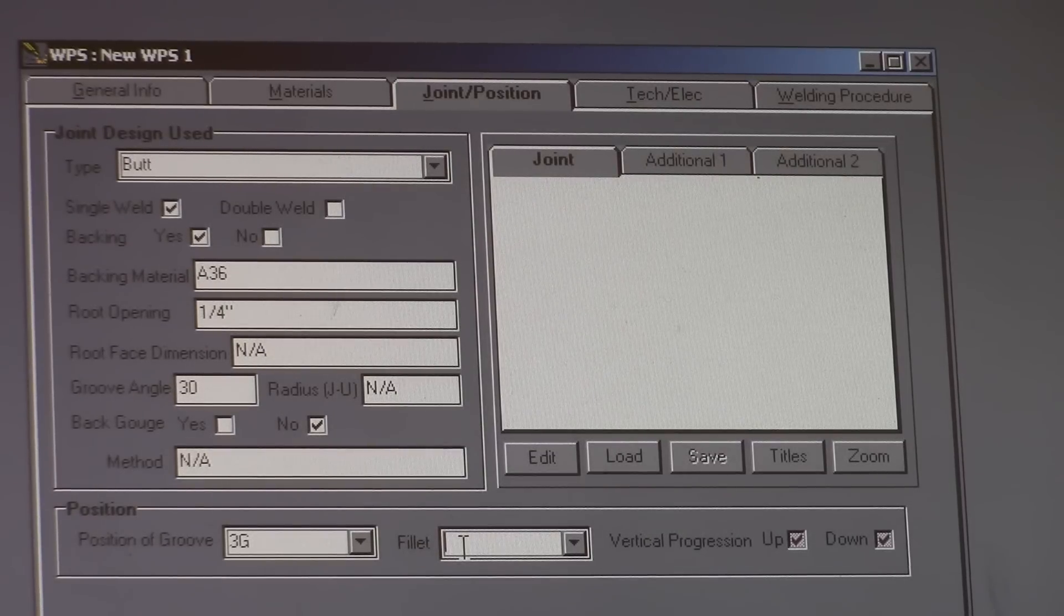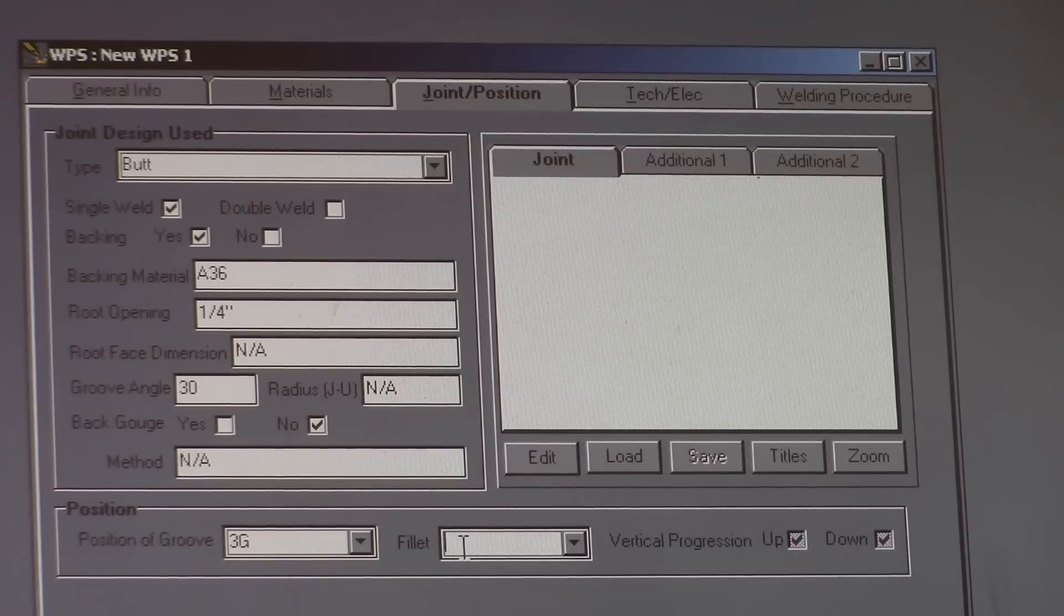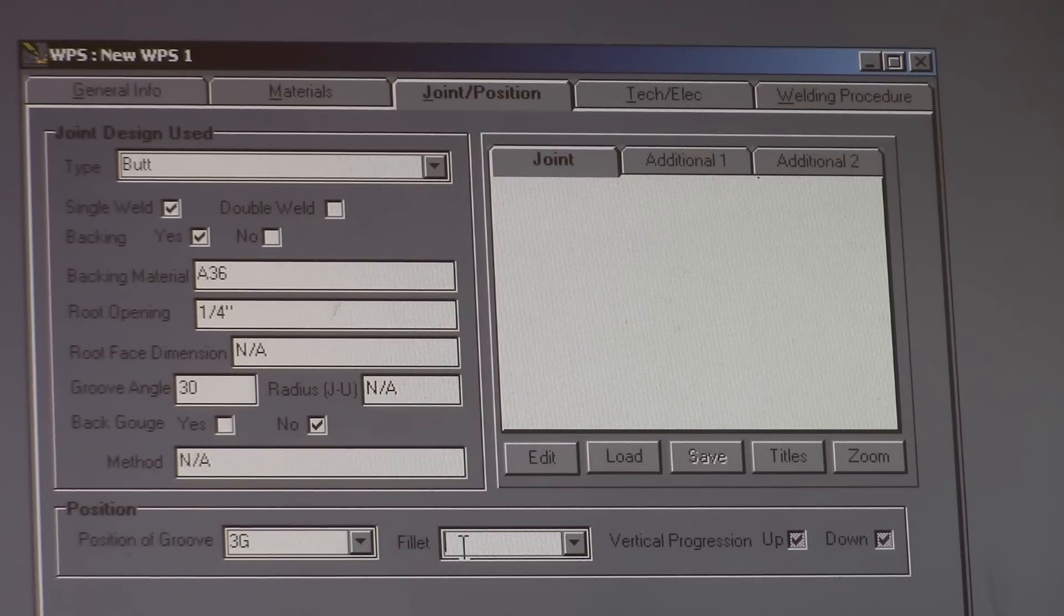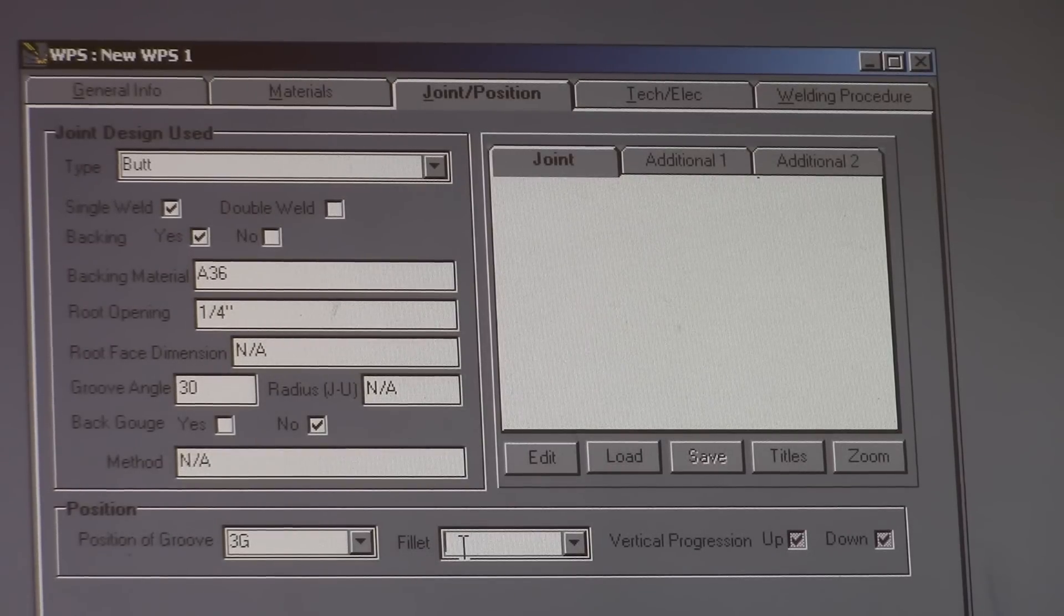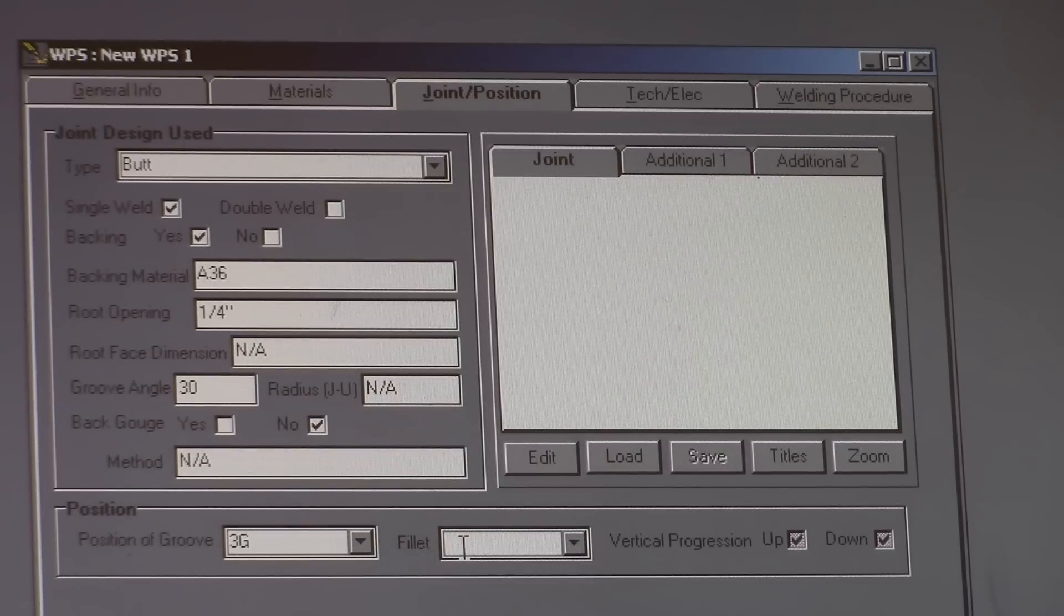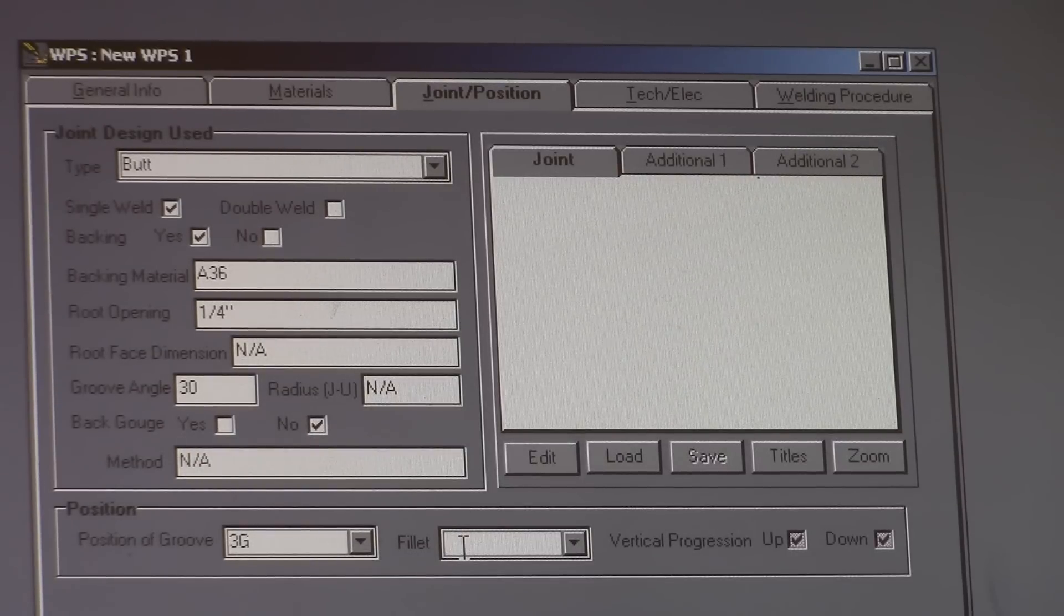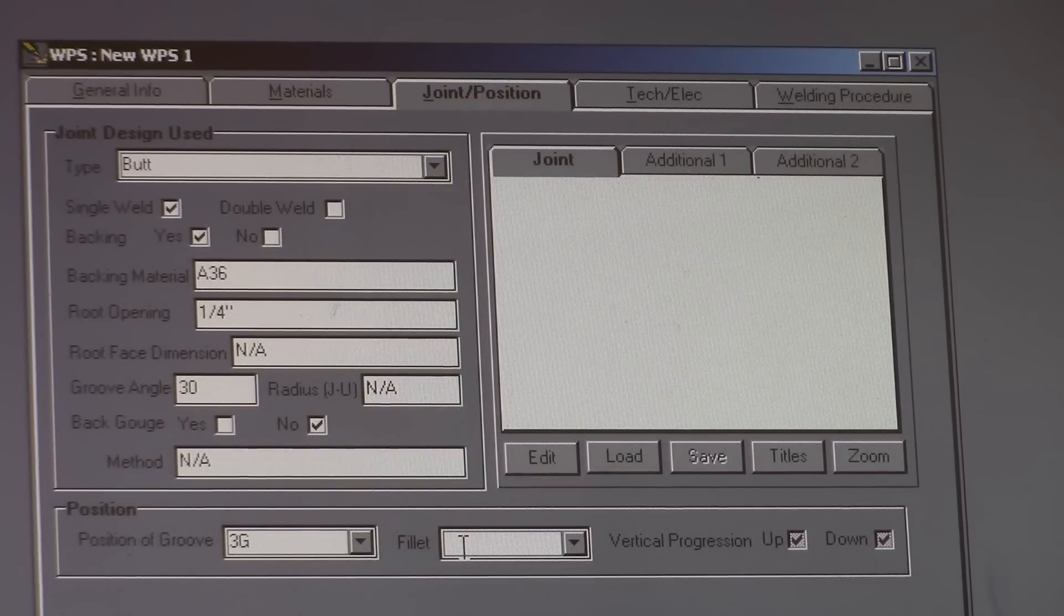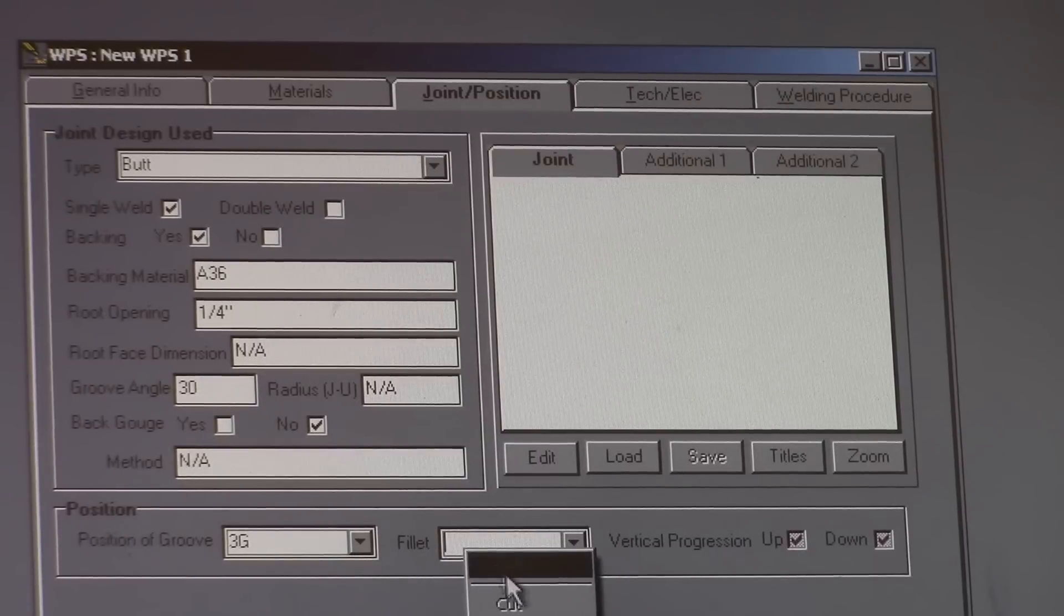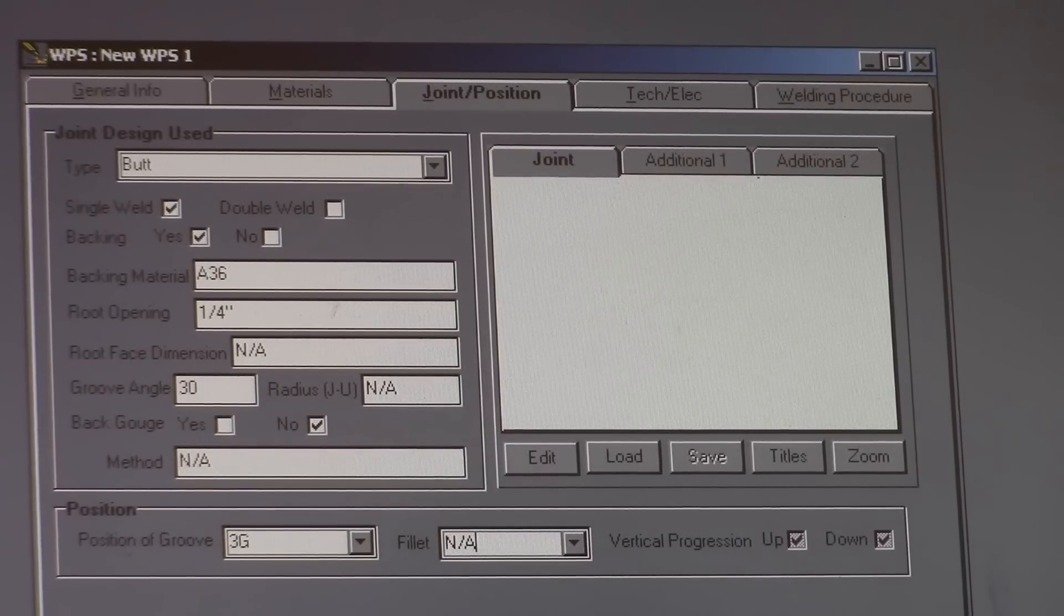The position is 3G, so it's going to pre-qualify you for numerous positions. It'll qualify you for 1G, 2G, and also 1F, 2F, and 3F in the fillet weld world. But we don't have to do that.